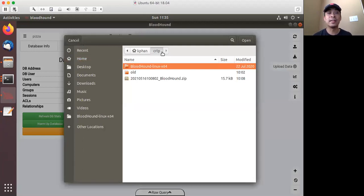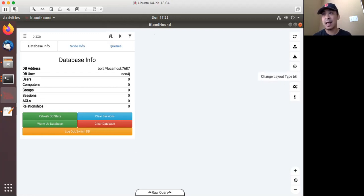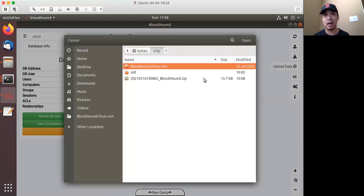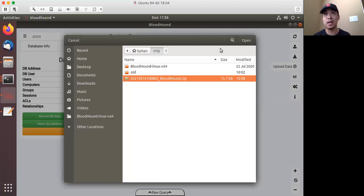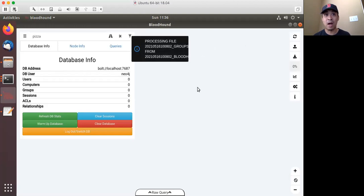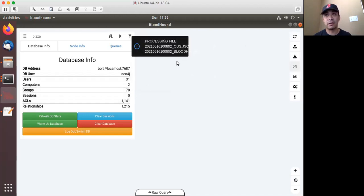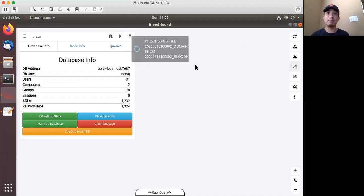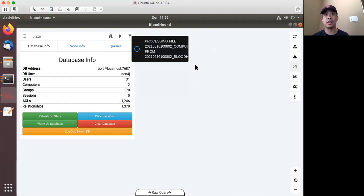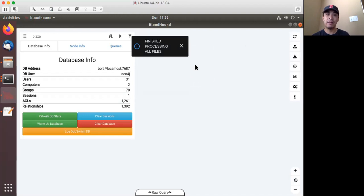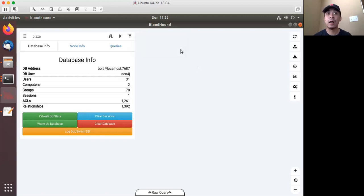This is the BloodHound GUI — a fresh instance. I ran the ingestor on the target machine which created a zip file, moved it to this machine, and now I'm uploading that data. It's processing the file right now, churning through it, and information will start getting populated. One key concept BloodHound uses is that it takes all this Active Directory data and applies cutting-edge graph theory to present powerful visualizations to analyze possible vulnerabilities within the architecture.